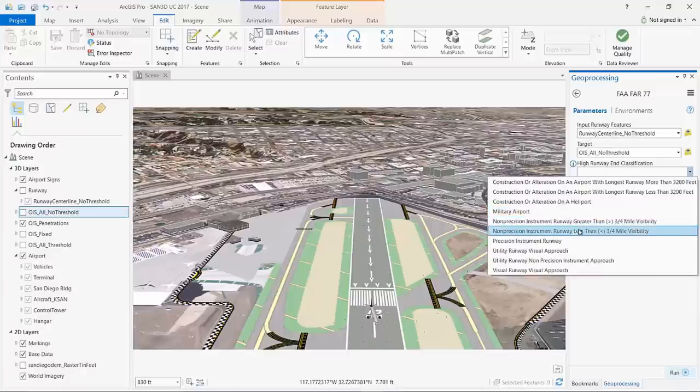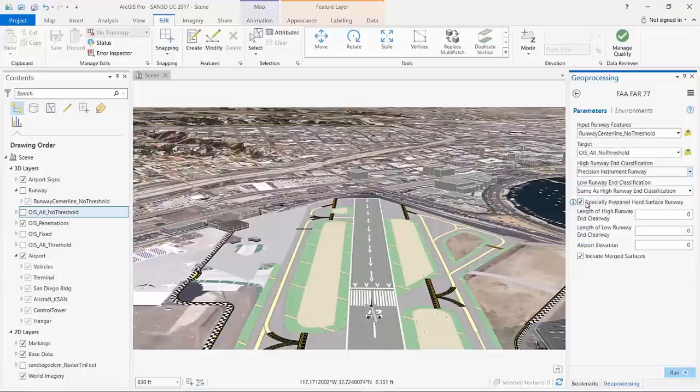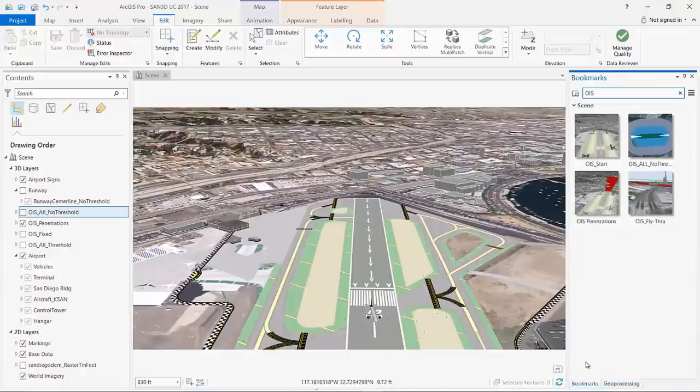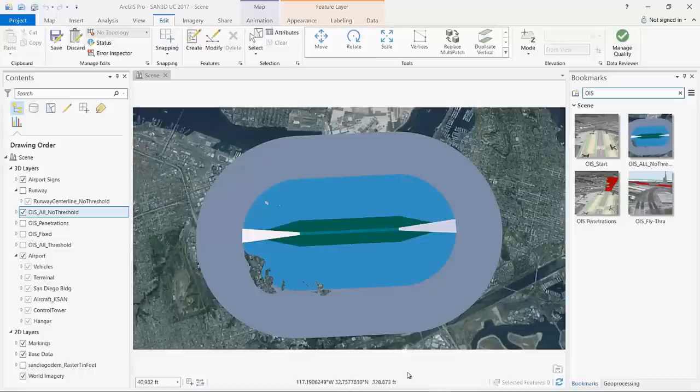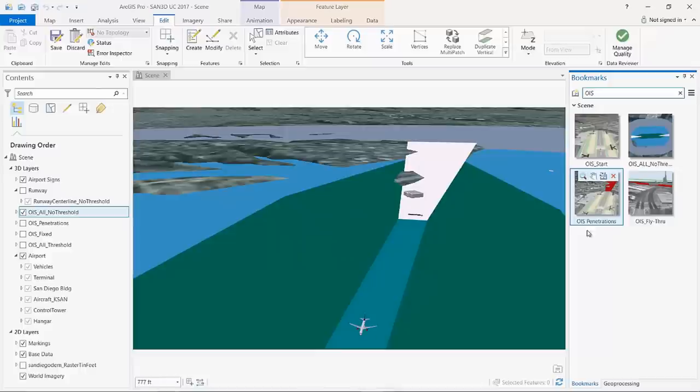The Aviation Airports Toolbox has automated tools for generating obstruction identification surfaces. These tools support both domestic FAA standards and international ICAO formats. Here is an example from the San Diego airport using tools to evaluate terrain and obstacles around the approach to a runway.